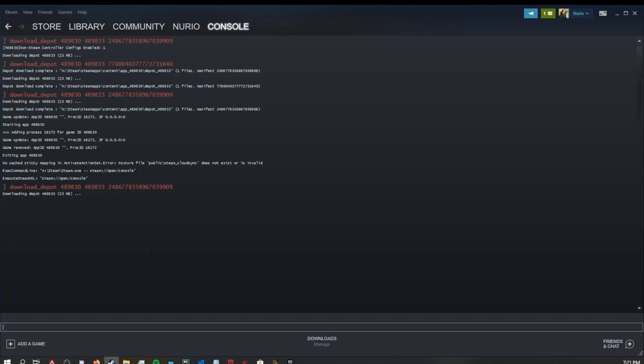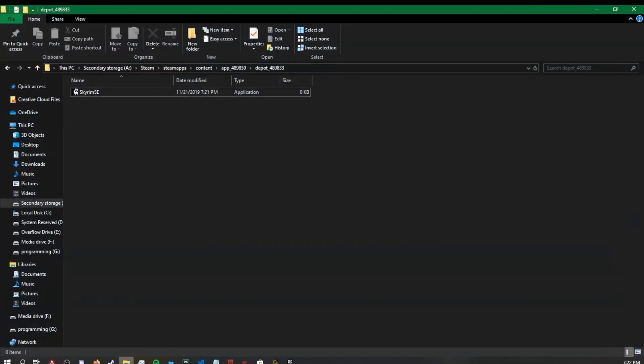When it is done, it will place it in a location on your Steam file directory, which I will show you how to get to. OK, so now it is done. It'll show you actually where it is. What you want to do is you can either take that link, copy it and put it in your file explorer or you can just go there yourself.